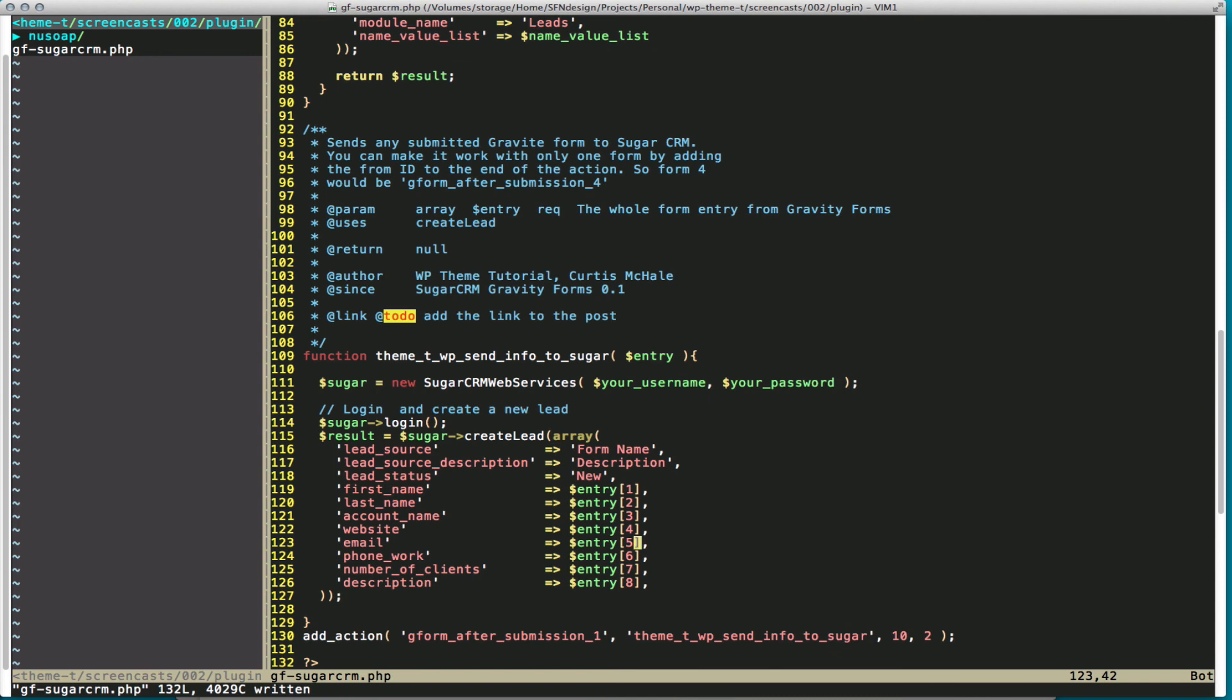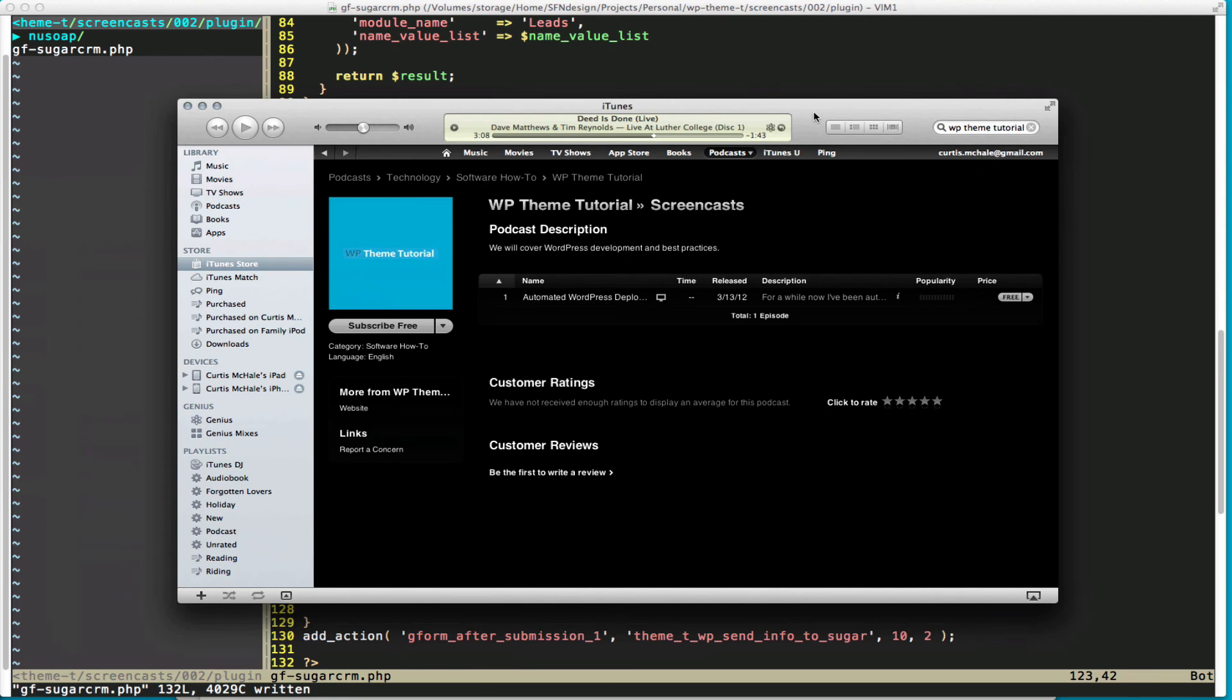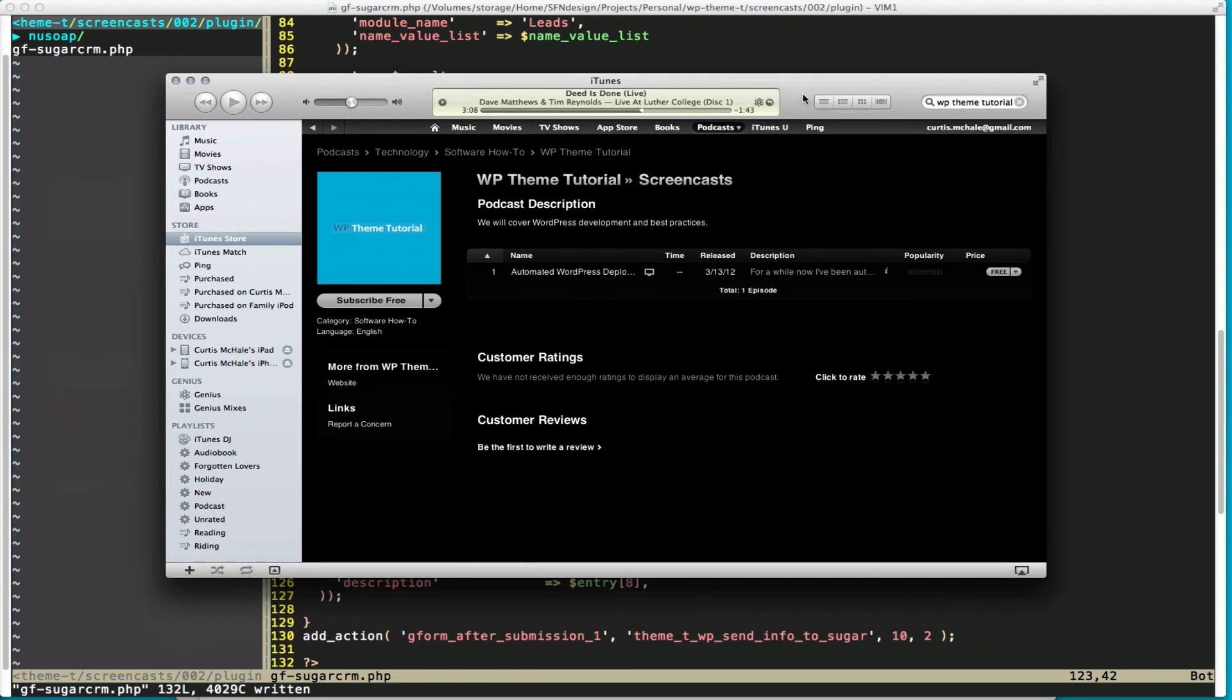If you'd like the screencasts, I would love it if you'd head over to iTunes, look up the show under WP Theme Tutorial, and give us a rating. This is only the second episode we're recording, so there is no ratings, and I'm not even sure if I can rate it myself, but you'll see one at least if I can. That's it. Thanks for watching.